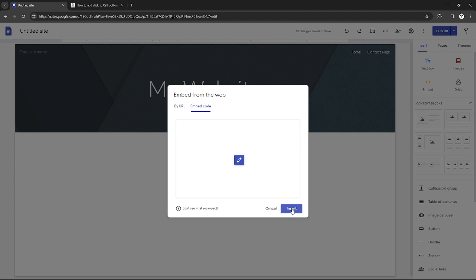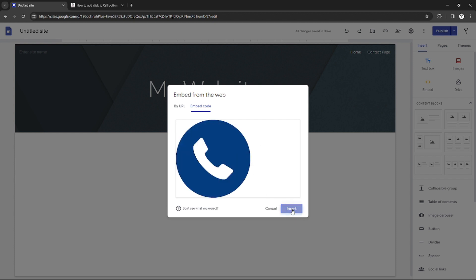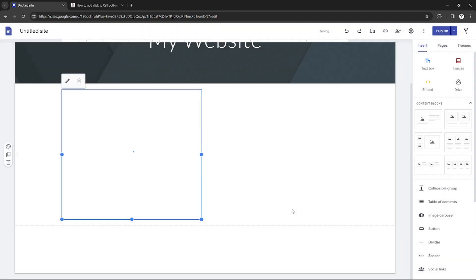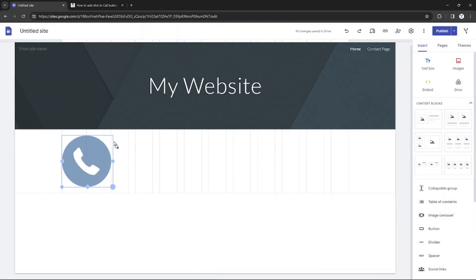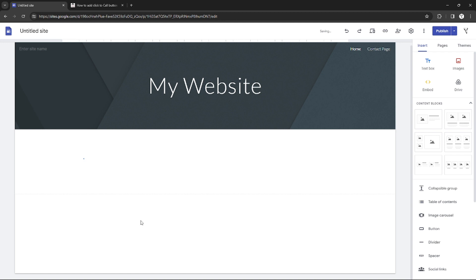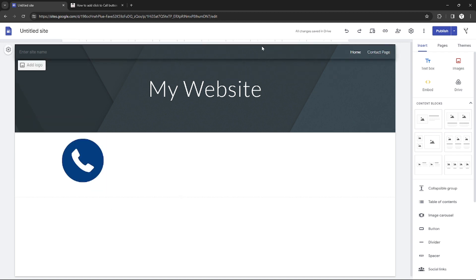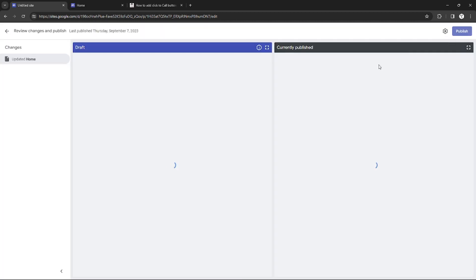After that, just click Insert and as you can see, the callable button template will be inserted right here. I can just drag to scale the size.